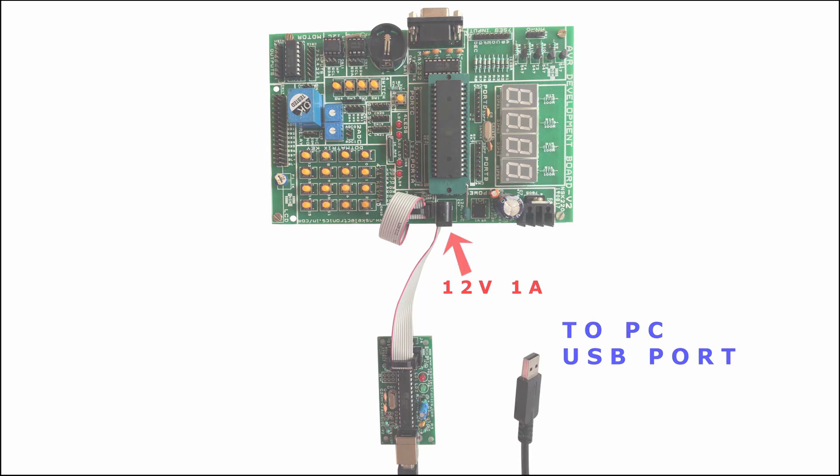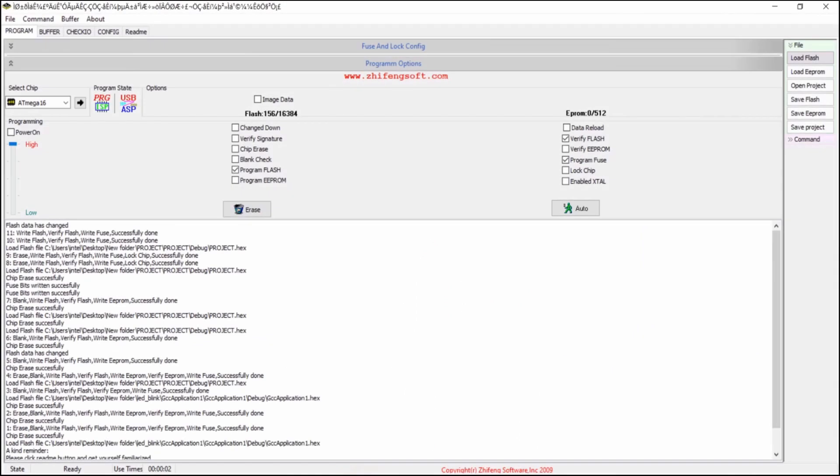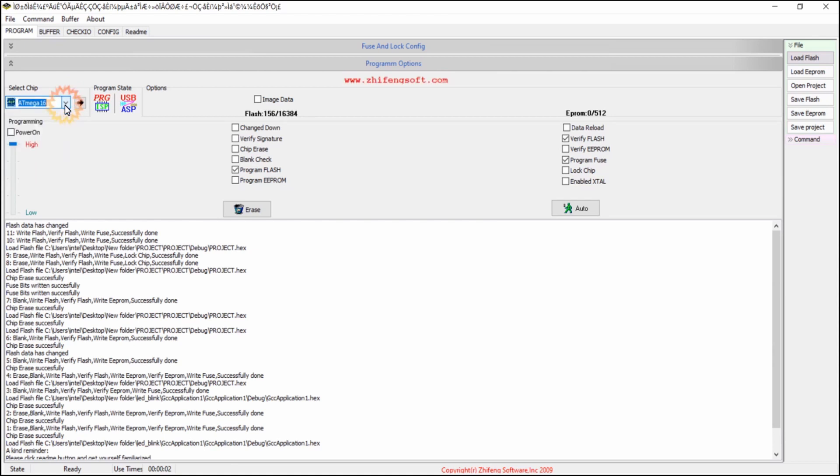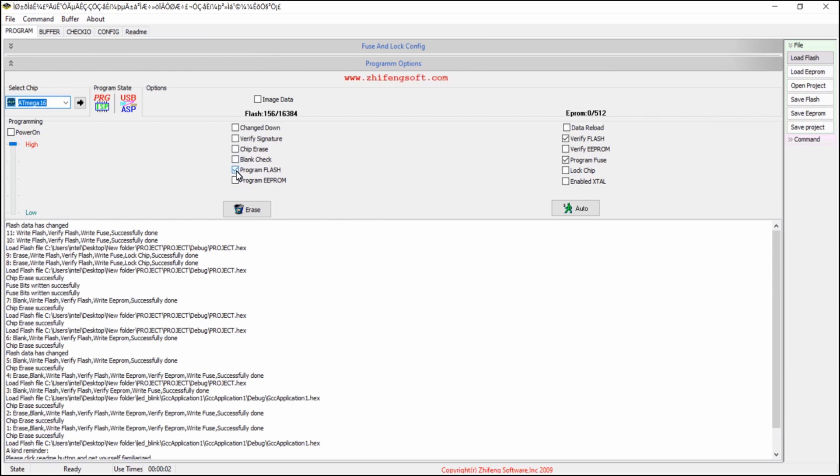Once you have done this, open the program ISP software and choose the microcontroller required in Select Chip drop down box. Then check this program flash checkbox and check this program fuse and verify flash checkbox.